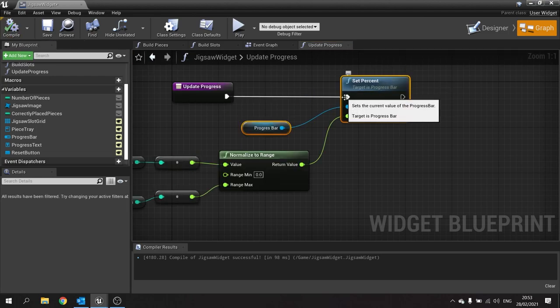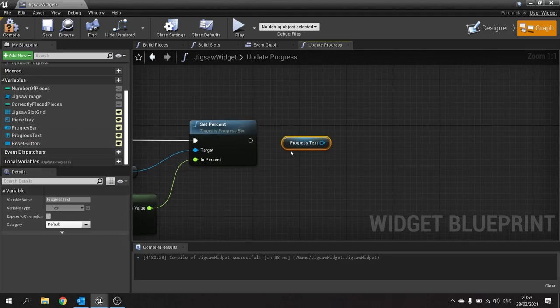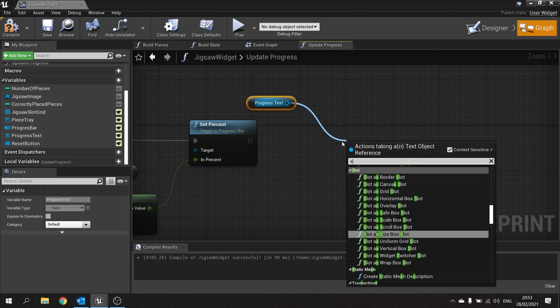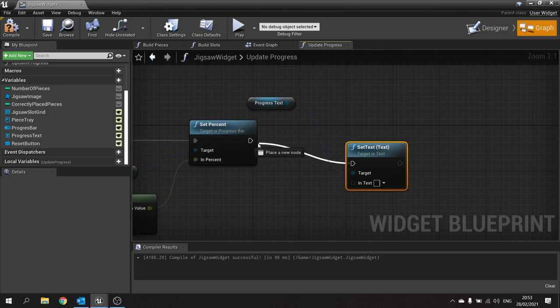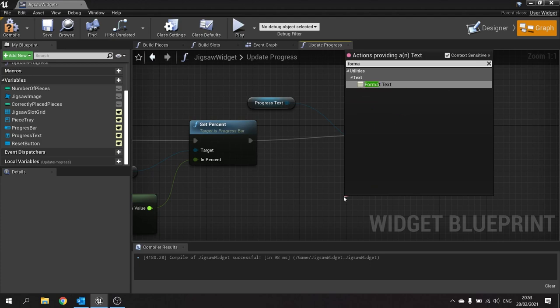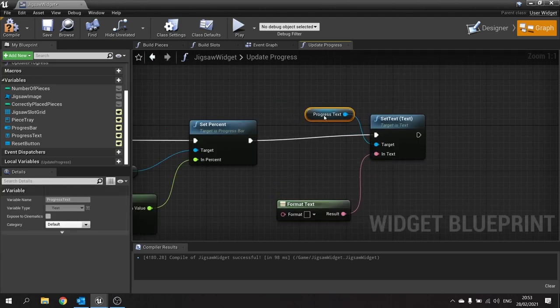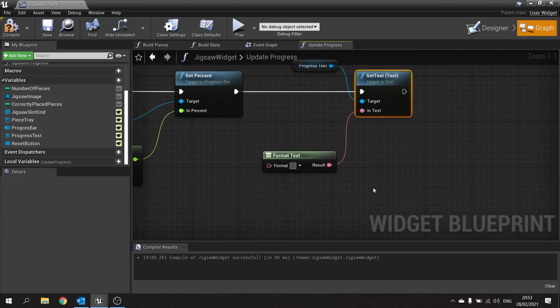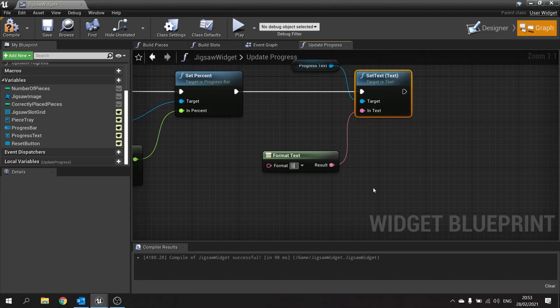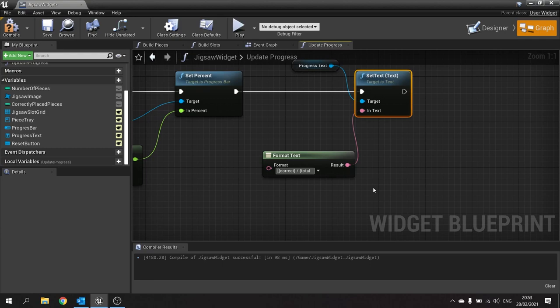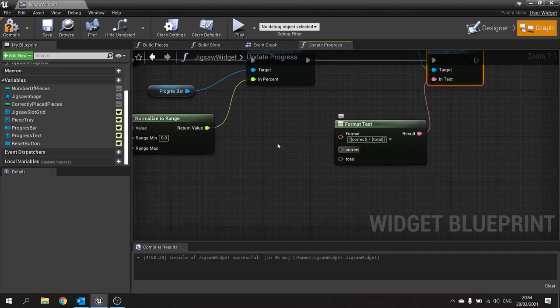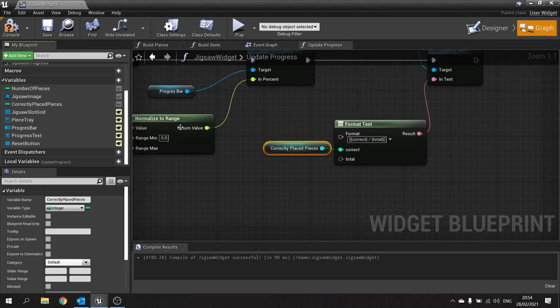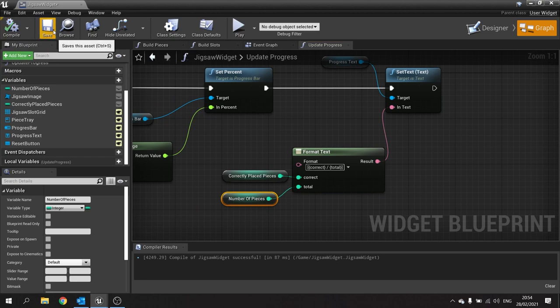Next we need to update our text value. Drag the text box out and choose set text. Drag the in text out and do format text. This allows you to insert text and plug in your own parameters. Put a square bracket, then a curly bracket. Curly brackets identify parameters, a variable we can plug in. I'm going to put correct, close curly bracket, then forward slash, then another curly bracket for total, close curly bracket, then close square bracket. You should see two parameters come up: correct and total. The correct is your correctly placed pieces and number of pieces is your total.